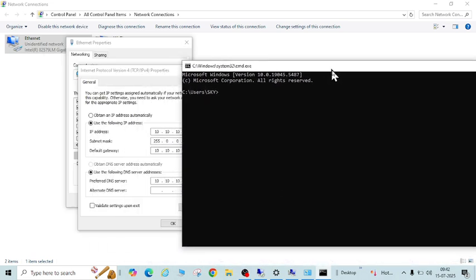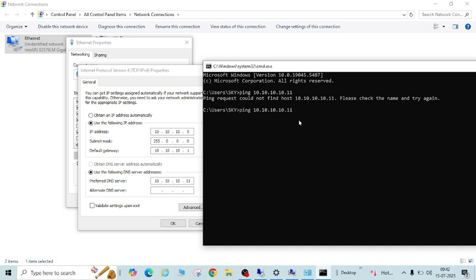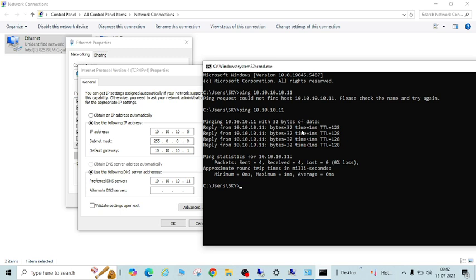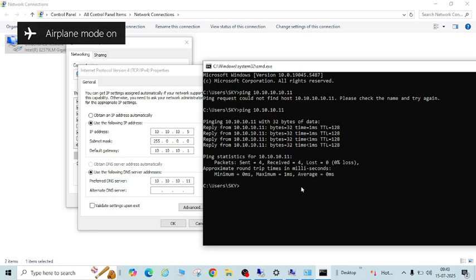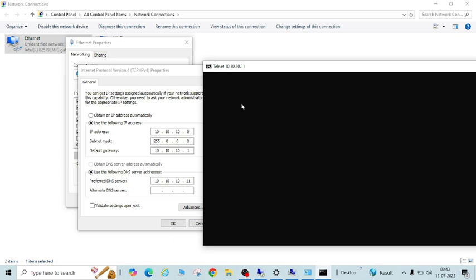First you need to ping your domain controller to check if it is reachable. Run: ping 10.10.11. You can see it is pinging, which means your domain controller is reachable. Now sometimes your domain controller will be reachable via ping but a few ports will be blocked, so you need to do a telnet check: telnet 10.10.11 and then the port number.